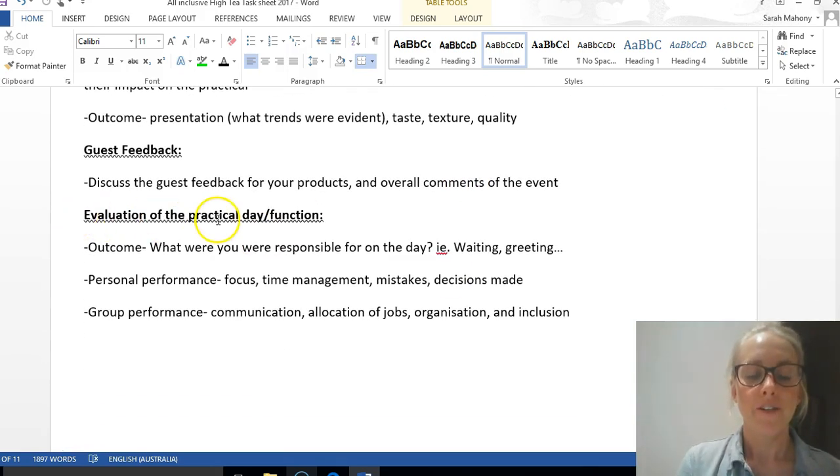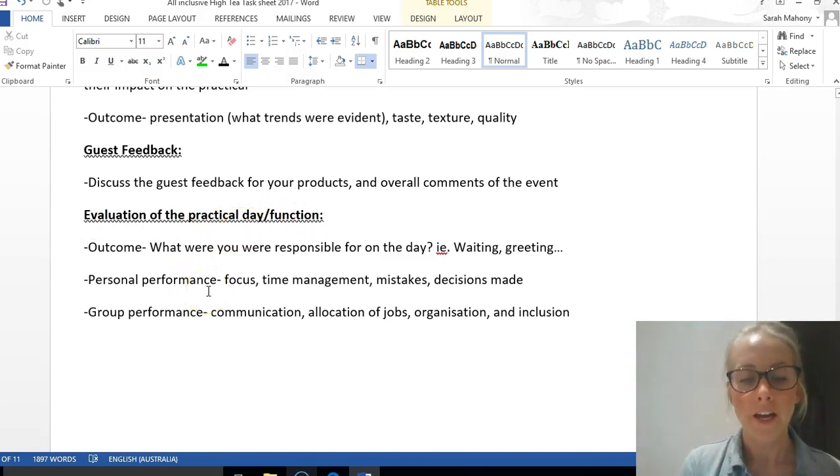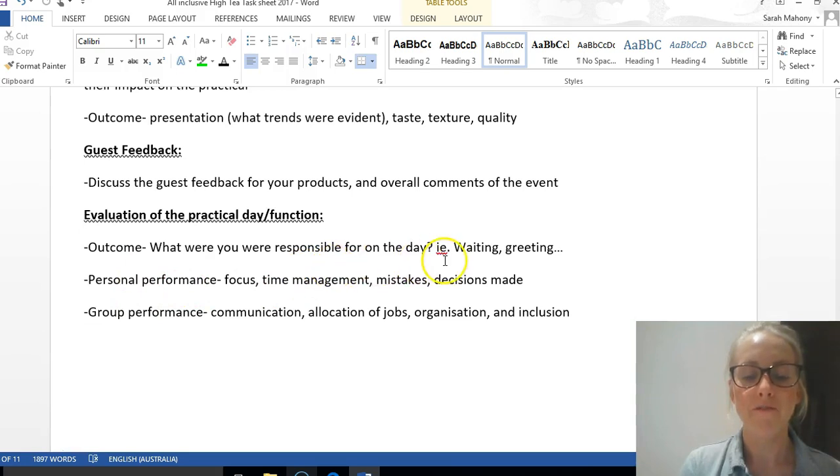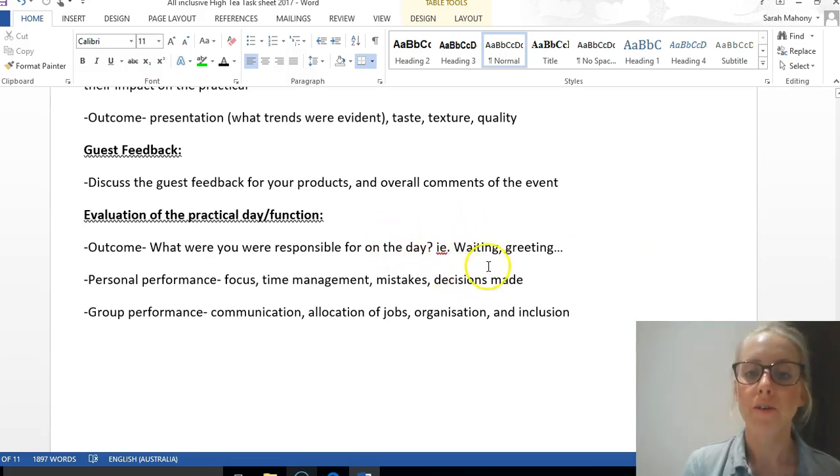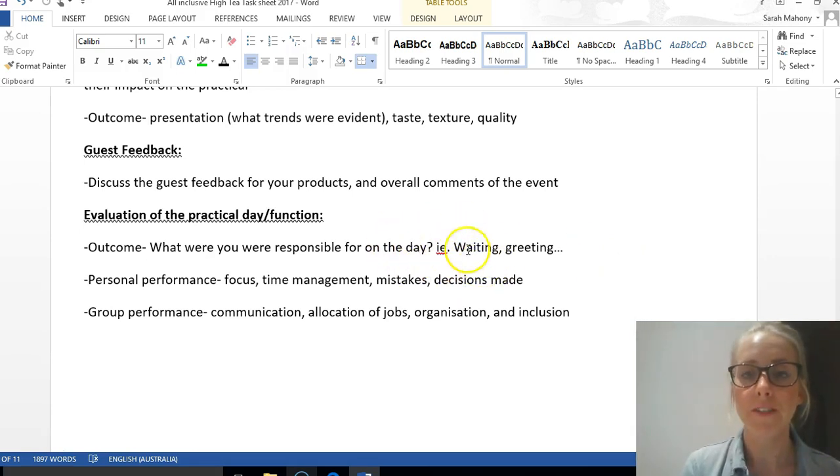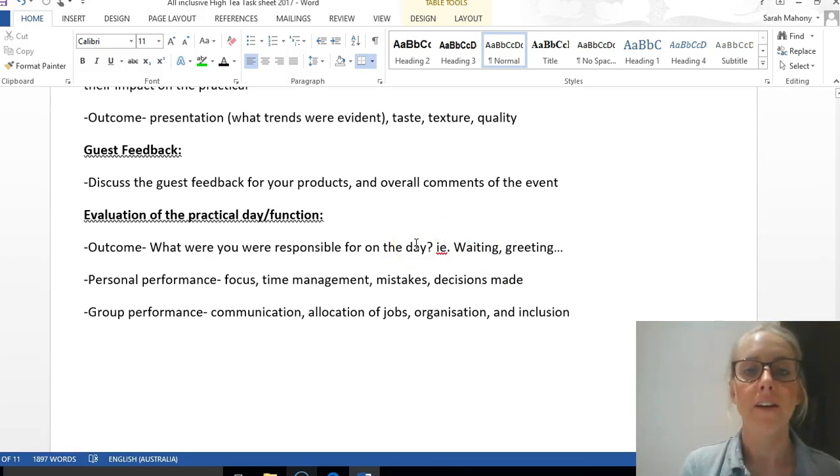Now, evaluation of the practical day and the function itself. Food aside, thinking about the outcome—what were you responsible for? Was it the waiting, greeting, bar, remaining in the kitchen, etc.? How did you go achieving that? Was it challenging, or was it a success? How did you know that? What were some indicators?